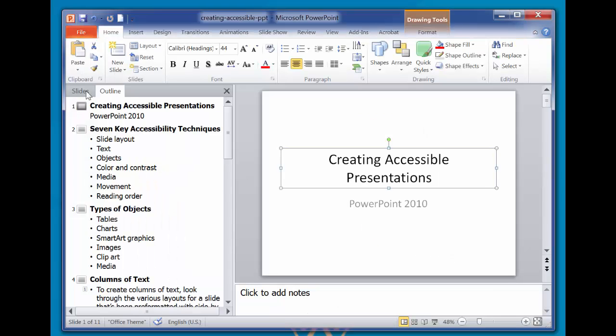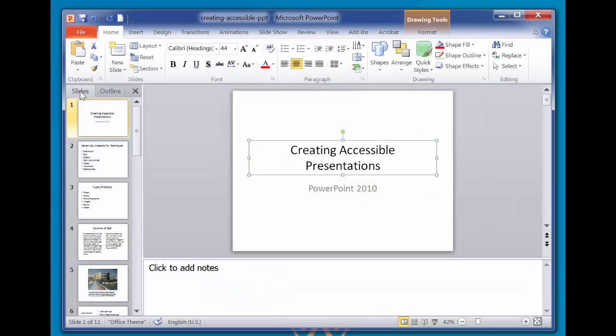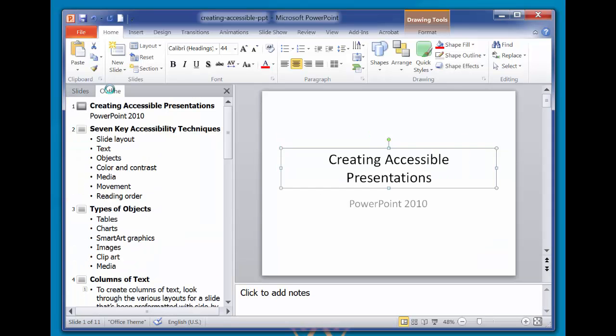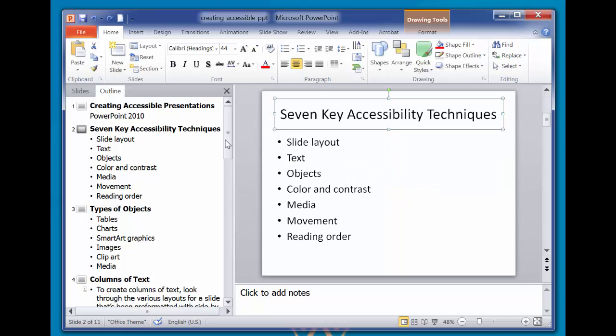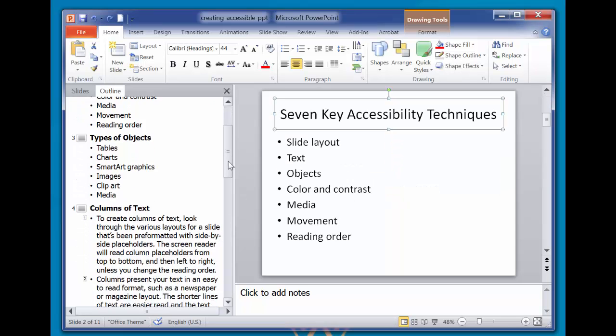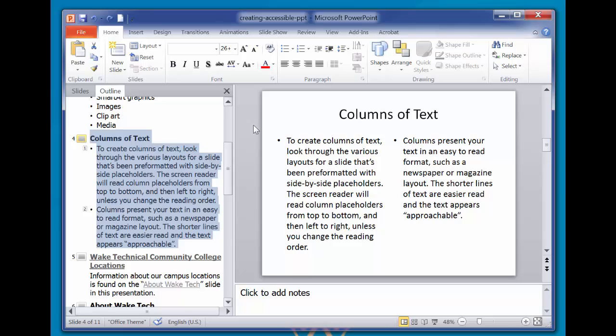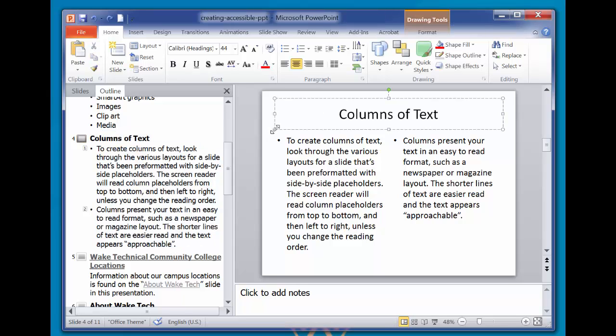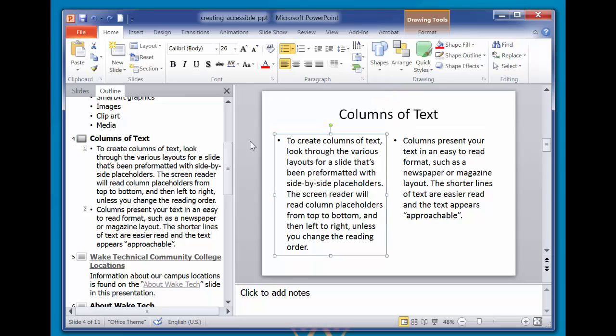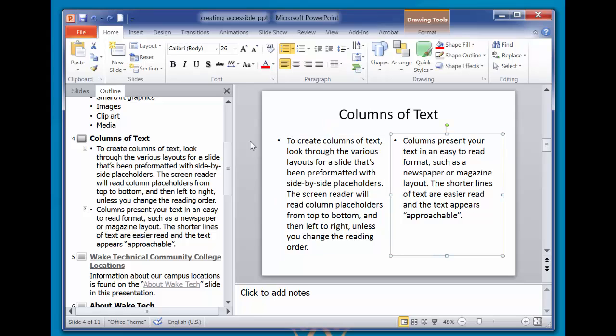Screen readers will follow the reading order of the slide layout. To check the reading order of a particular slide, navigate to the slide and press the Tab key to bring the keyboard focus to the first element. A box appears around the first placeholder to indicate where the screen reader will begin reading. Press the Tab key again to move the keyboard focus to the next element, and this is where the screen reader will go next. Continuing to press Tab will cycle through the reading order back to the first placeholder.